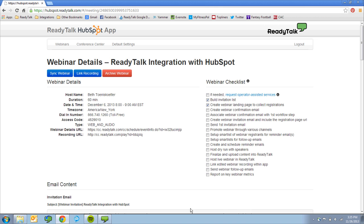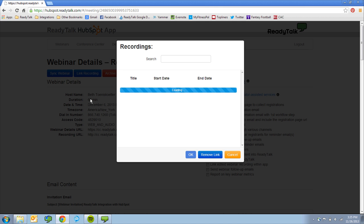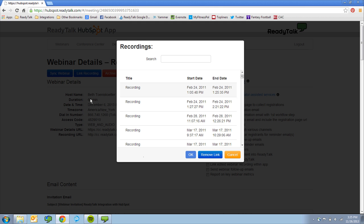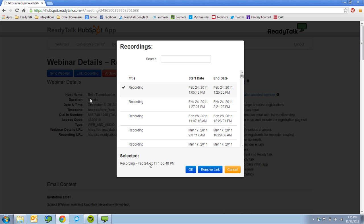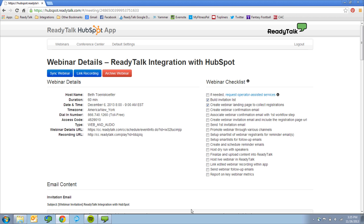In addition, we make it easy for you to extend your webinar ROI by utilizing recorded content in your follow-up emails to attendees and no-shows. Simply choose which recording is associated with your live event, and the link to playback the recording will be automatically included in your follow-up emails.